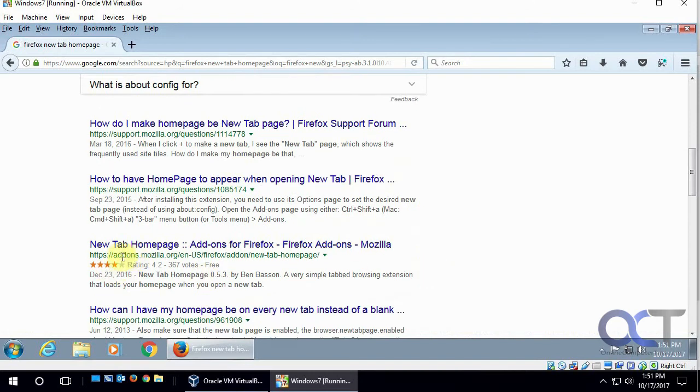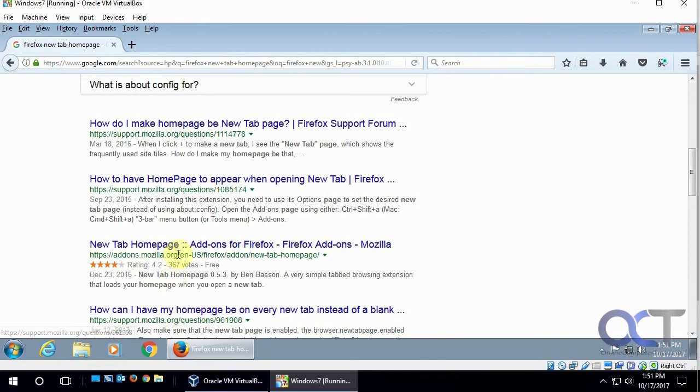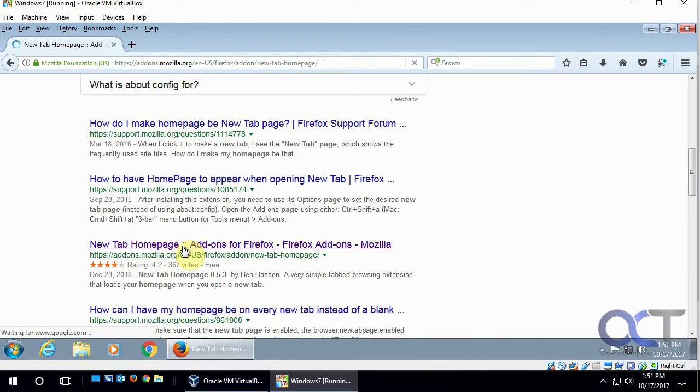So we want to make sure we get it from Mozilla, so this is add-ons.mozilla.org, because if you get it somewhere else, it might not be something legit, so we don't want that, so click on there.